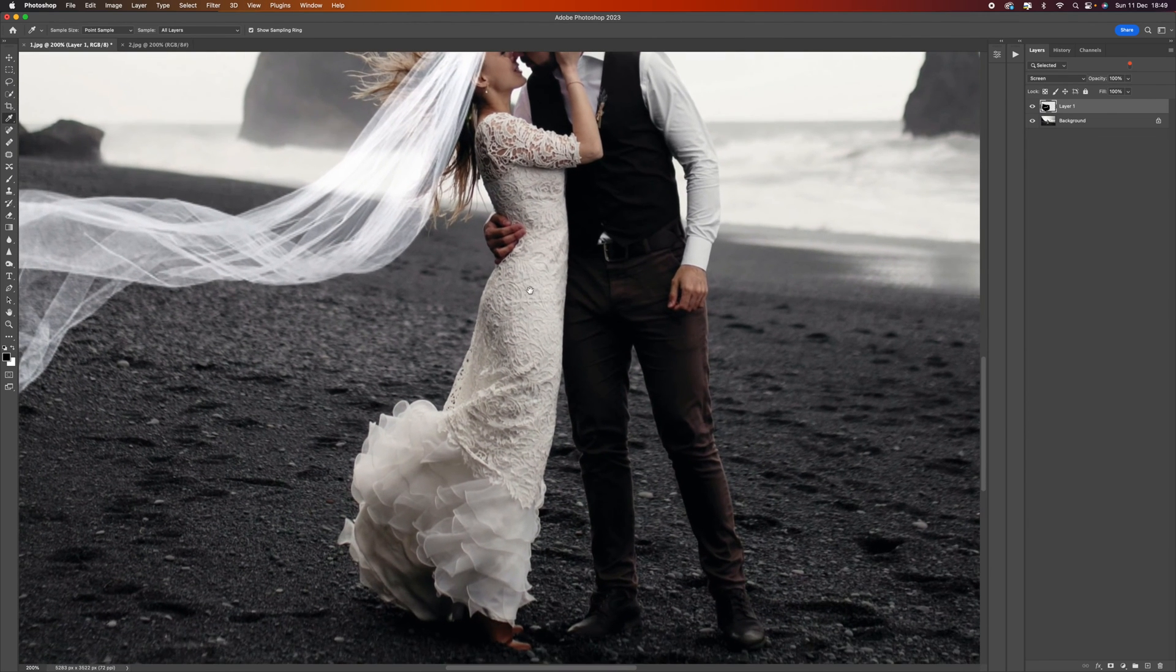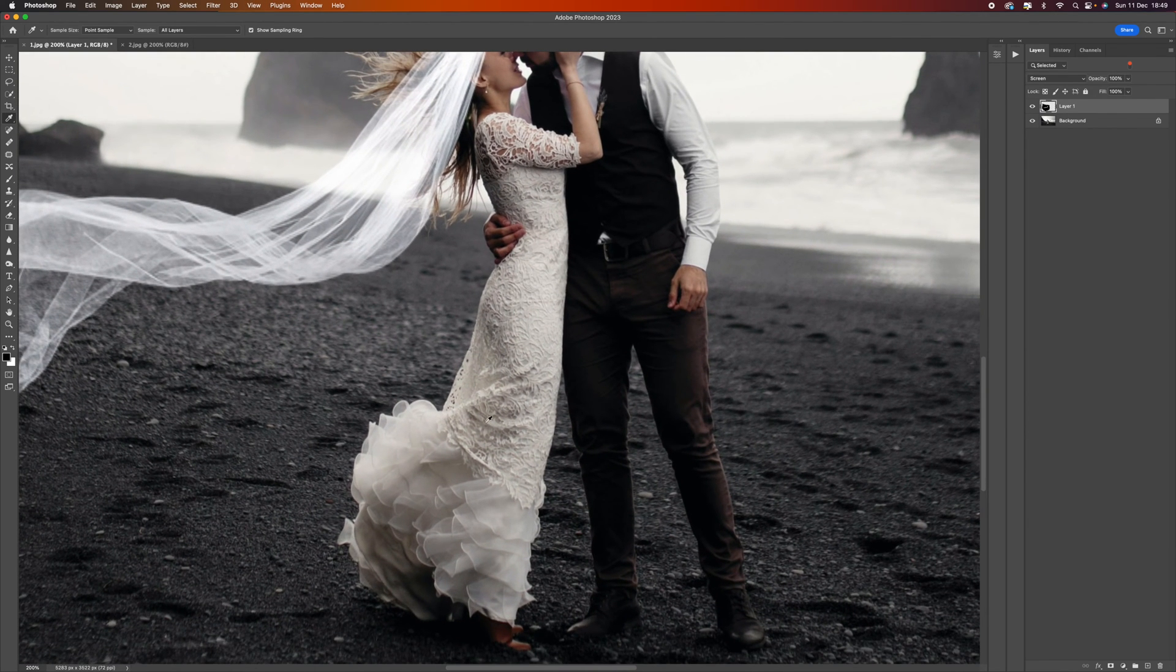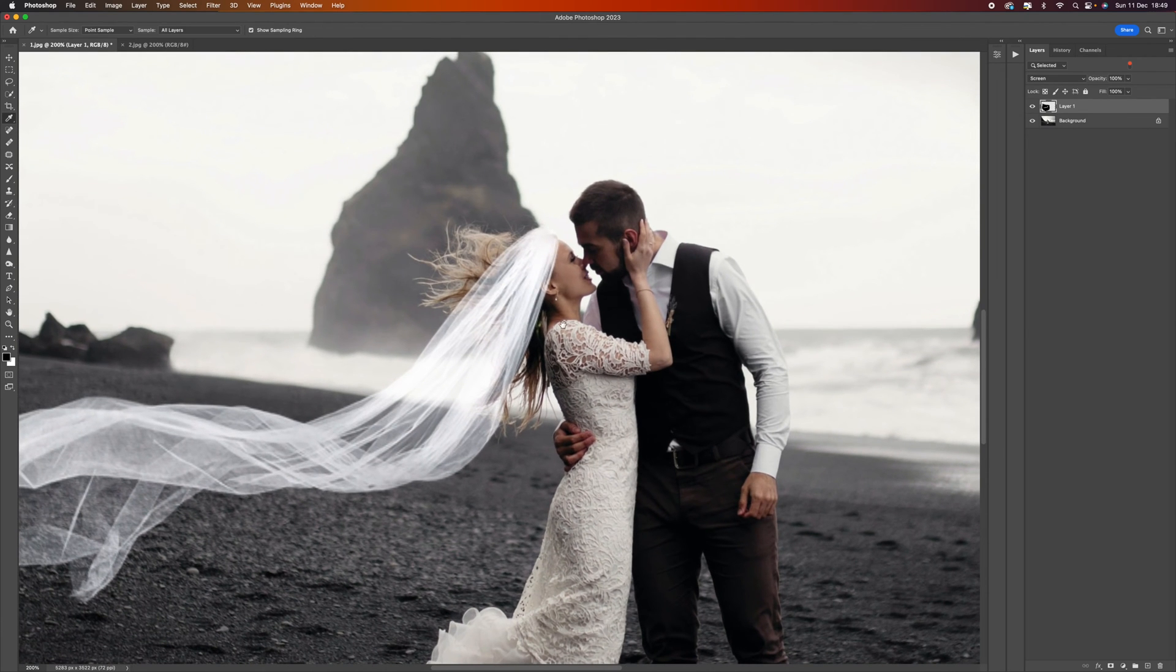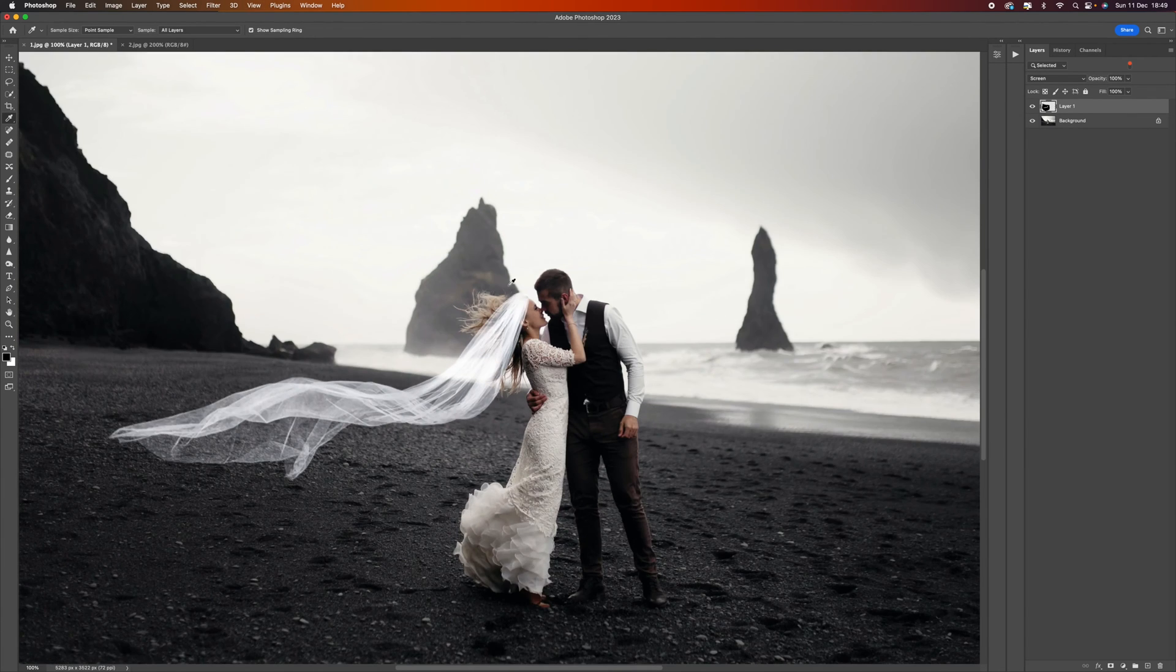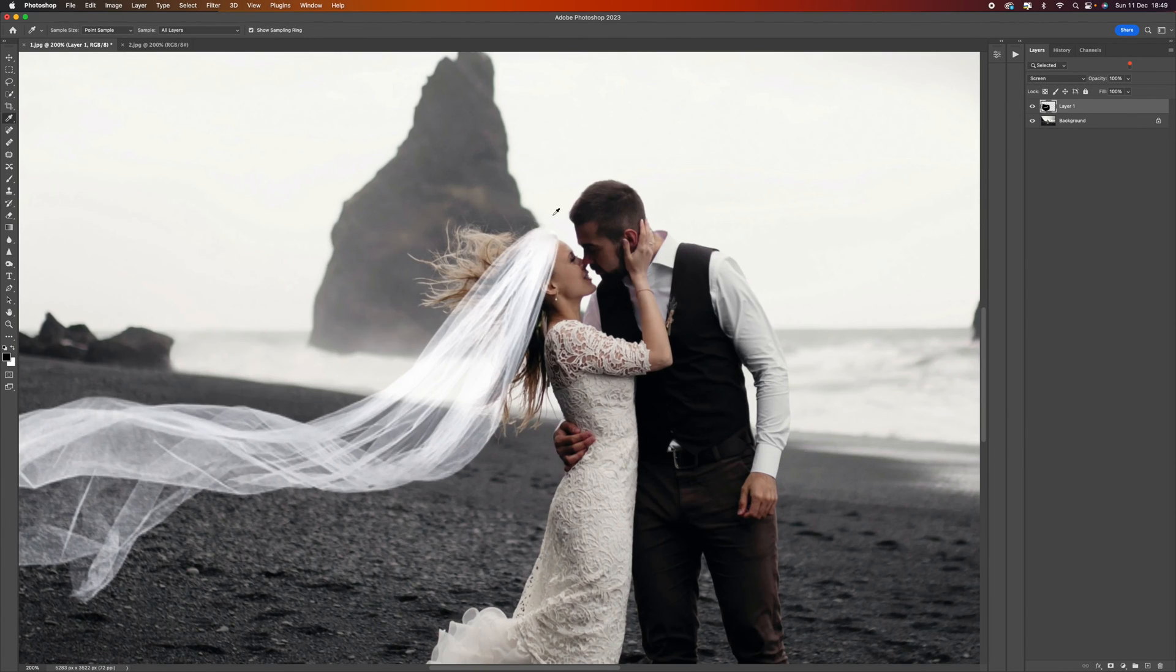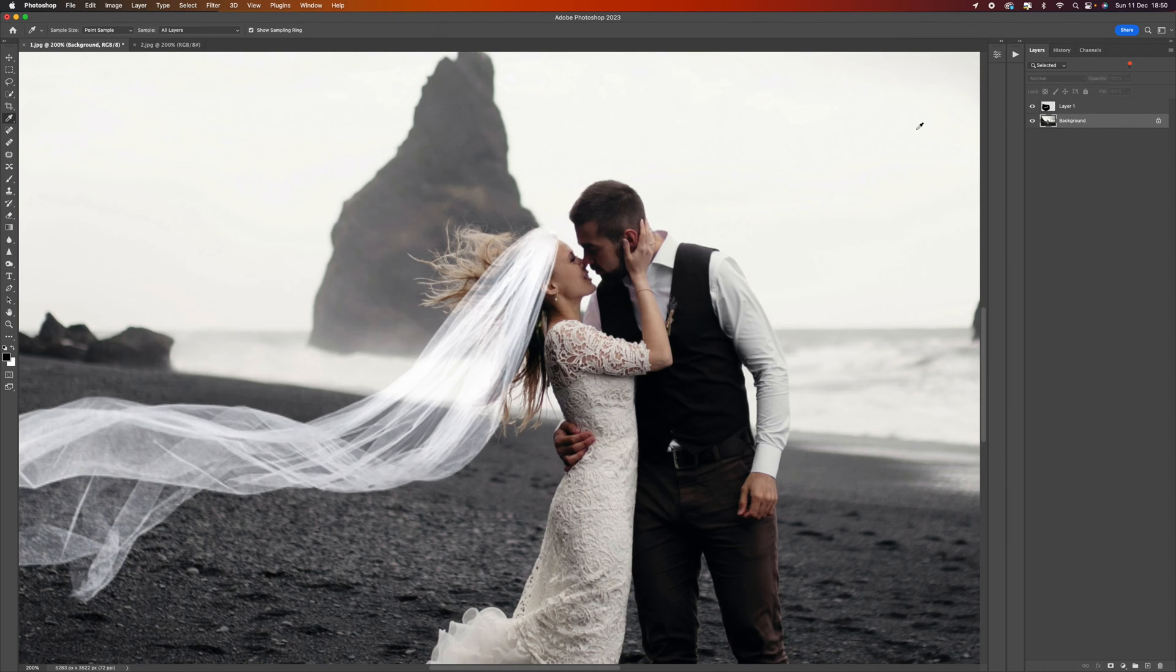We need to address the fact that this is white and her dress is more of an off-white, an ivory kind of color, so we need to try and match that up as well.